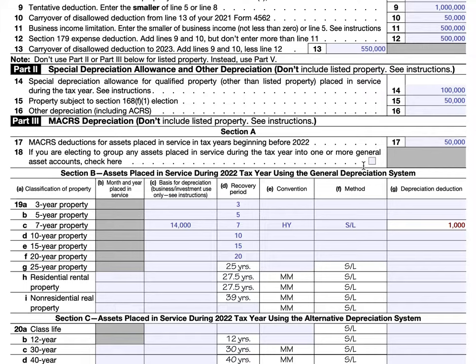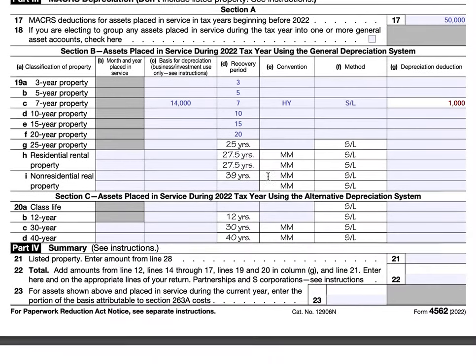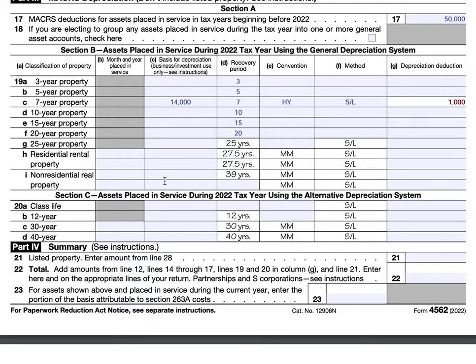Moving down to assets placed into service under the ADS system. There is a decent list of items that fit this classification. Examples of items that must be depreciated under ADS include tax-exempt use property, imported property covered by a presidential executive order, and tangible property used predominantly outside the United States. The mechanics are very similar to what we just did in Section B.